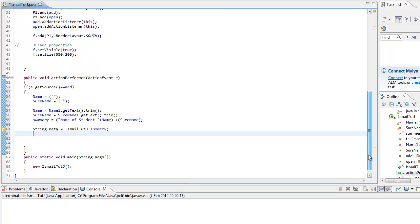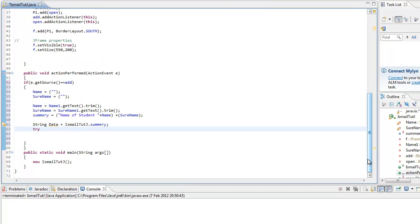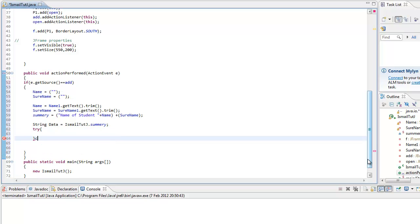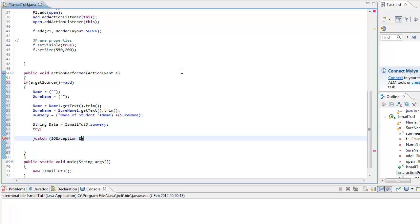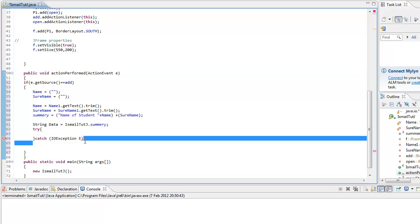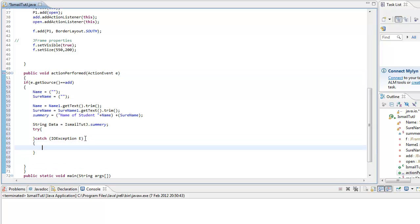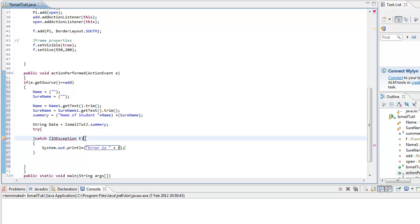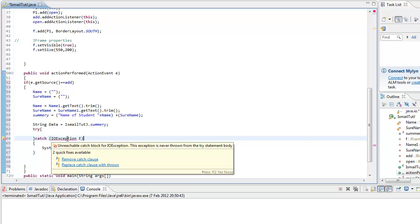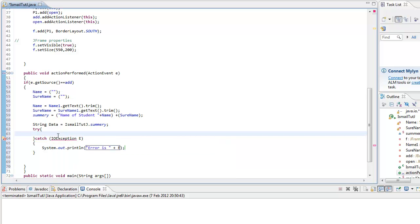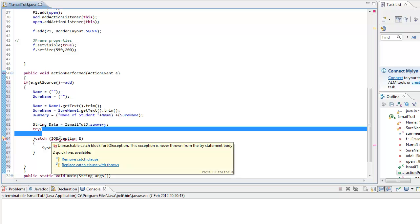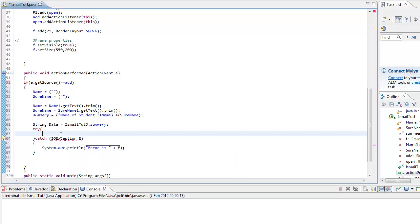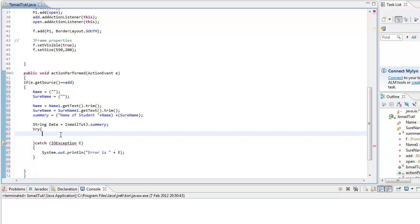Next thing is we're going to try and catch. Try and catch. I'm just going to add an exception here, IOException. I'm going to go capital E because we put in the E there. Syso control space error is plus E. We've got that done. Let's continue. No we don't use throws, no difference.